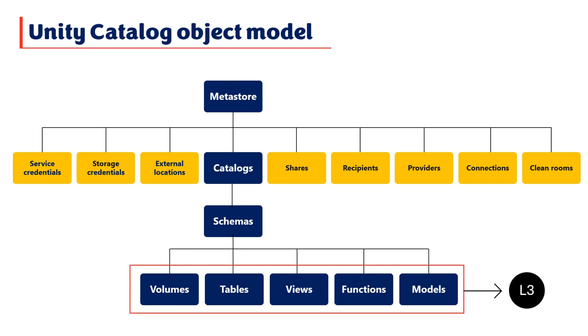At level 3, we have volumes, tables, views, functions, and models. We'll dive deeper into these objects in our upcoming videos, but in short, volumes are logical containers for unstructured, non-tabular data in cloud object storage. Tables are collections of data organized by rows and columns, while views are saved queries on one or more tables. Functions are units of saved logic that return a scalar value or a set of rows. And models represent machine learning models stored and managed using MLflow.